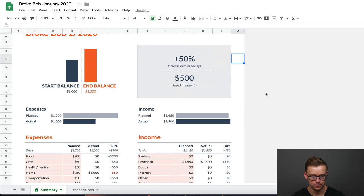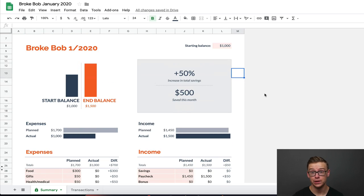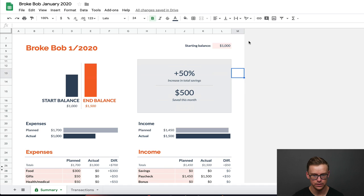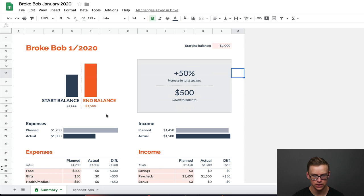So one thing I really like about this particular one is it gives you these visual indicators of how you're doing. As you can see, the starting balance for the month is $1,000 as it shows right here, and then the ending balance is $1,500. And I'm going to show you exactly how that was calculated here in a moment.